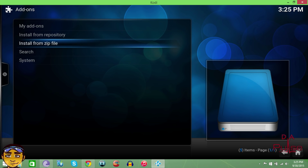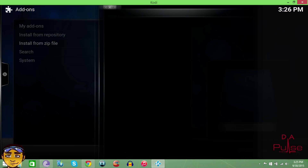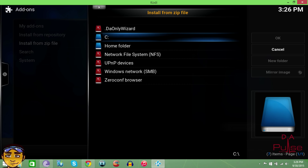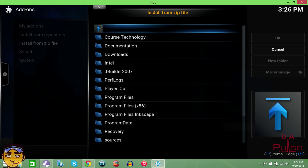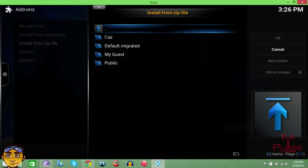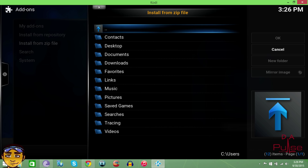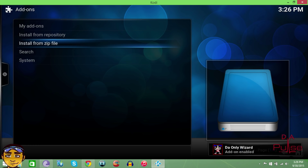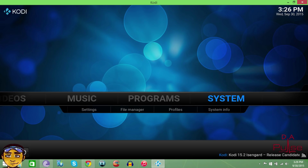The second method is to install from the zip file directly. If you look at the second link in the description below, you'll see the zip file to download. You can put it on an SD card, download it straight to your box, or however you prefer. I have it on my desktop, so I'll go into my C Drive, then Users, then my user profile, then Desktop, and install 'The Only Wizard' right there. You don't have to do both of the first two methods — choose either one, both are correct.